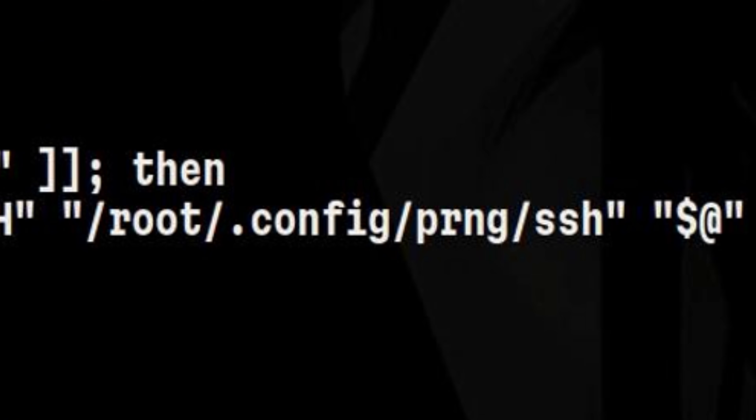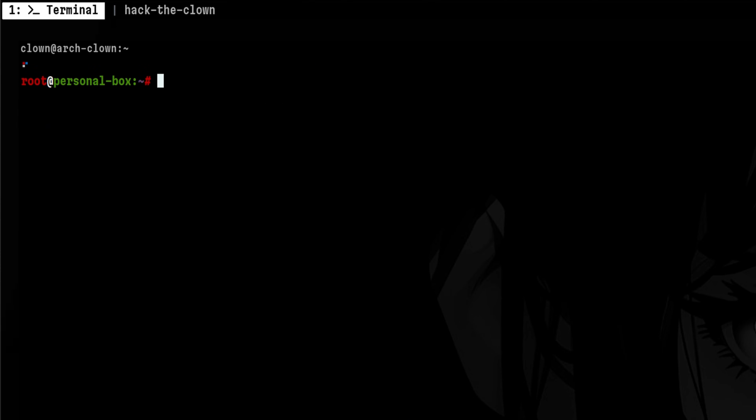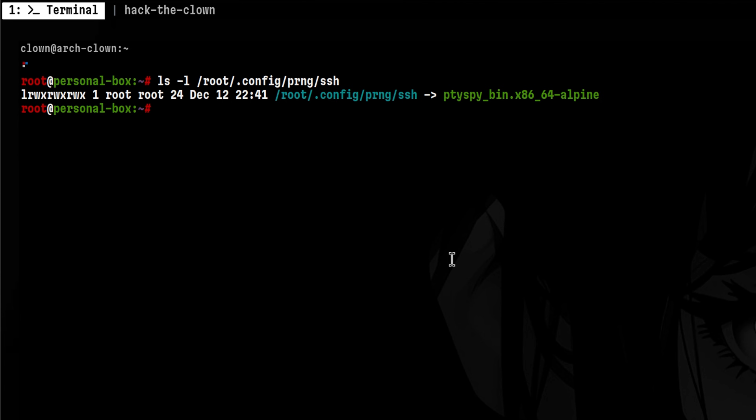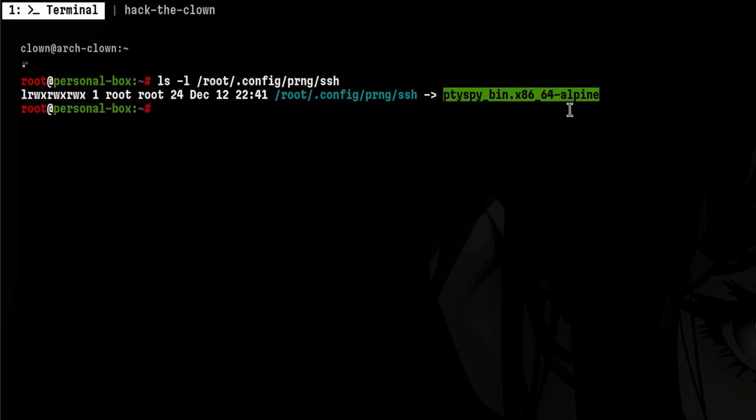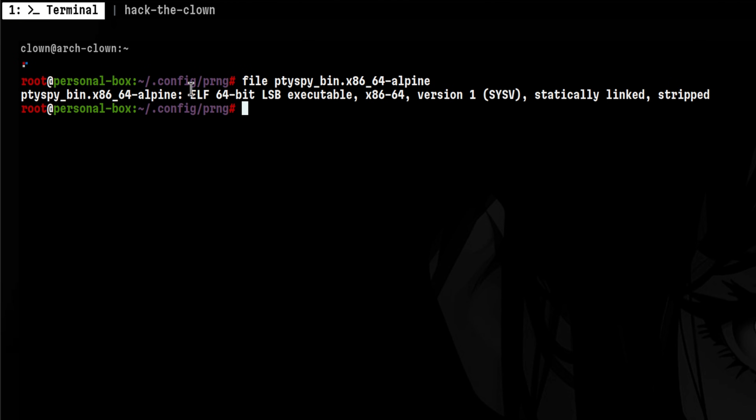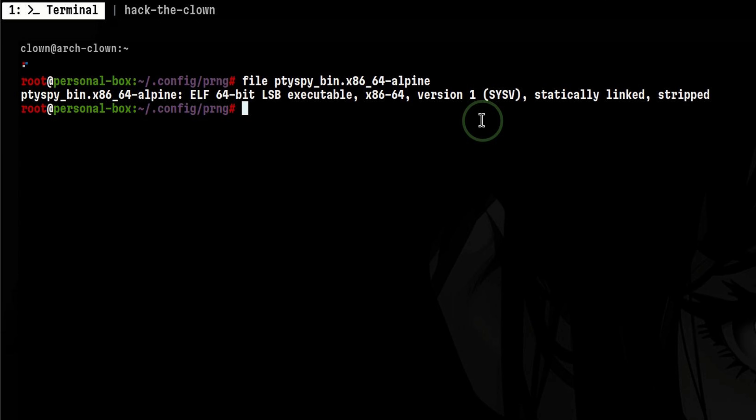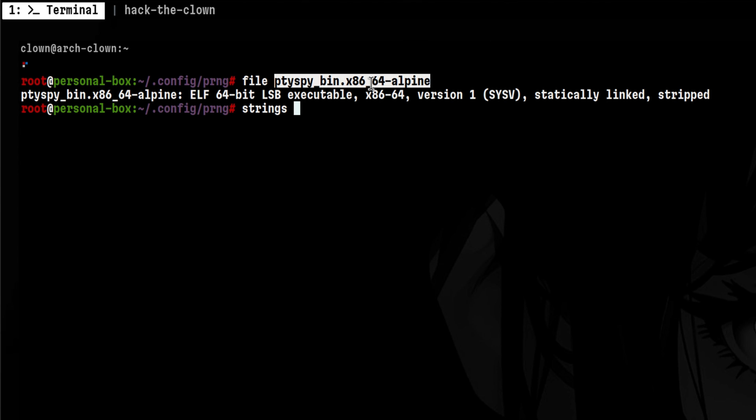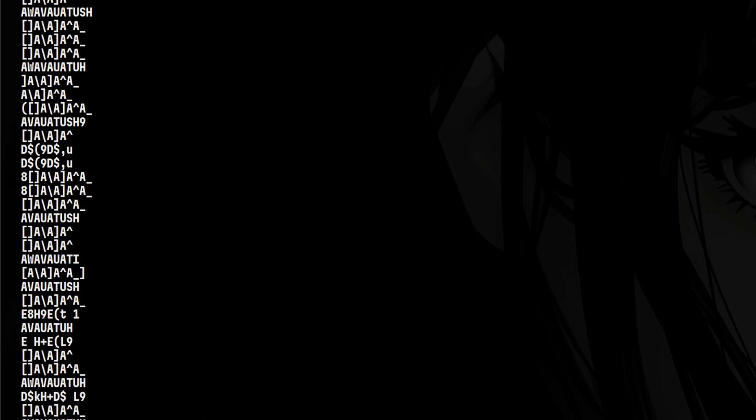The question is, what is this file? It is a symbolic link to PTYSpy binary. It is an ELF 64-bit executable file, meaning it is compiled. We can quickly inspect the strings inside the binary, but there are better ways to reverse-engineer this.